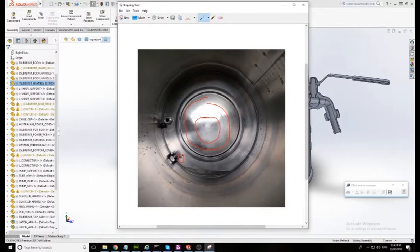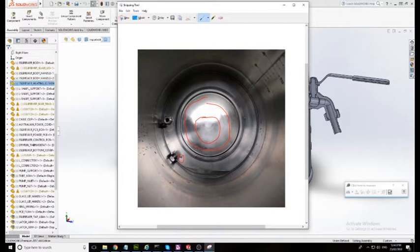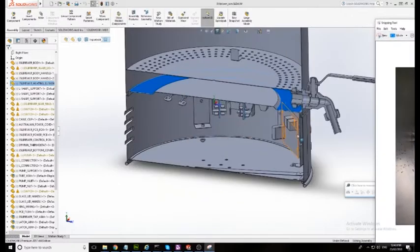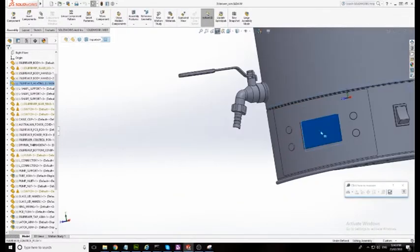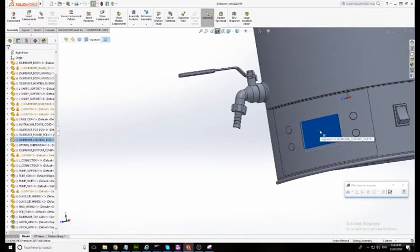So it's always going to be reading the hottest wort in the system because it's reading the wort which is right next to the element and the reason for that is we want to make sure we don't overheat that wort.